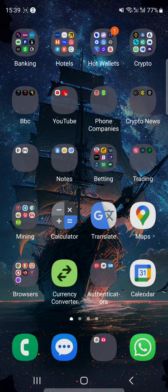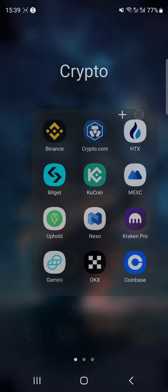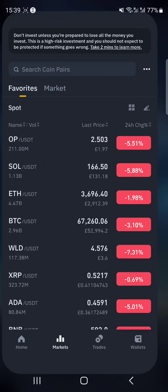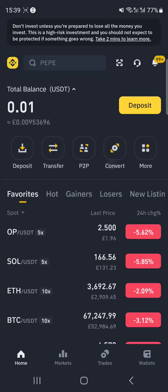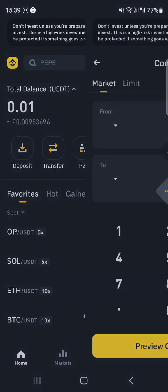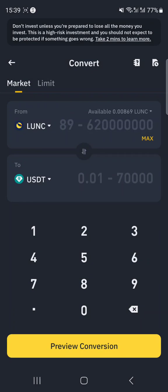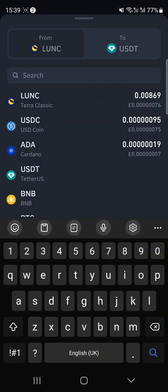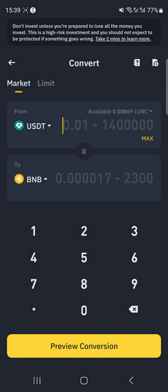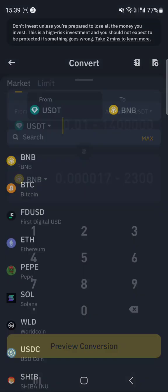This is a quick tutorial on how to use the convert tool in the Binance app. Go to the app, go to the home section, and you'll see the convert option here. Click on it — for example, if you want to convert your USDT to Bitcoin, you do it through here.